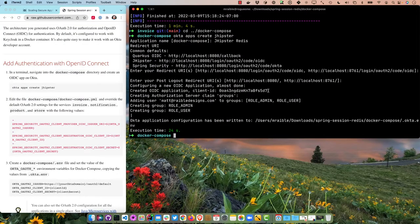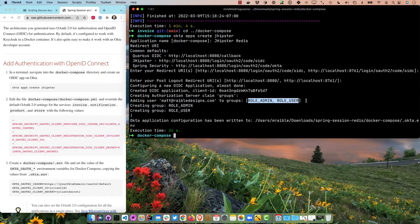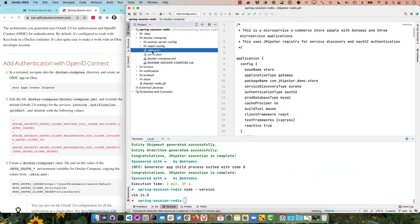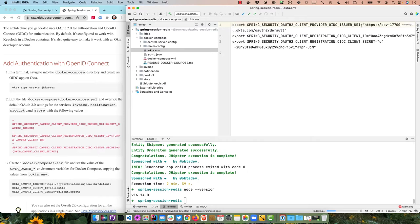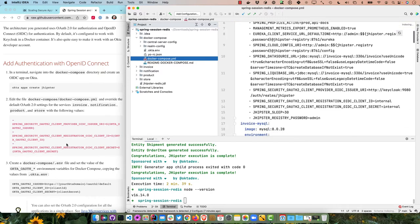I'll run okta apps create jhipster and name it jhipster-redis. It defaults to the correct redirect URIs: 8080 is for the gateway/store application, and 8761 is for the JHipster Registry, which I'll also configure to talk to Okta. This creates an OIDC application with a client ID, creates a groups claim on the authorization server, creates a couple of groups, adds a user to them, and writes everything to a .okta.env file.